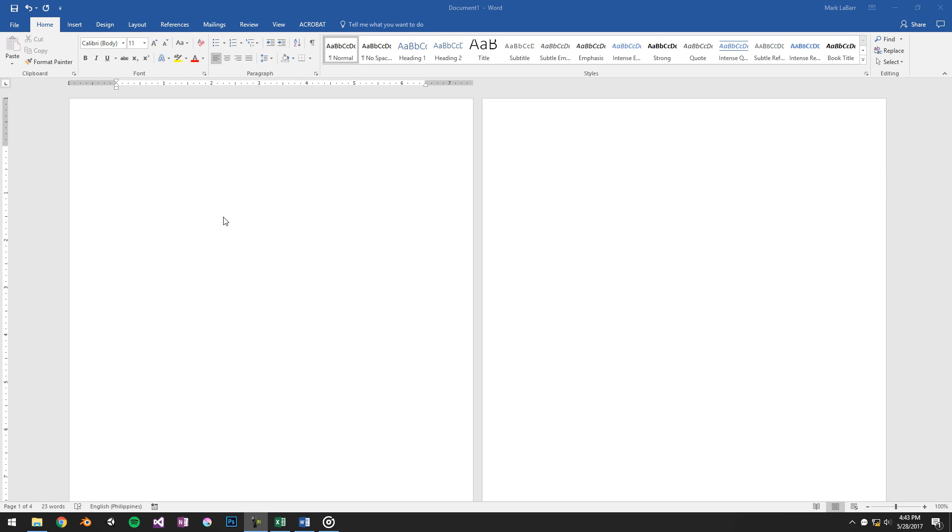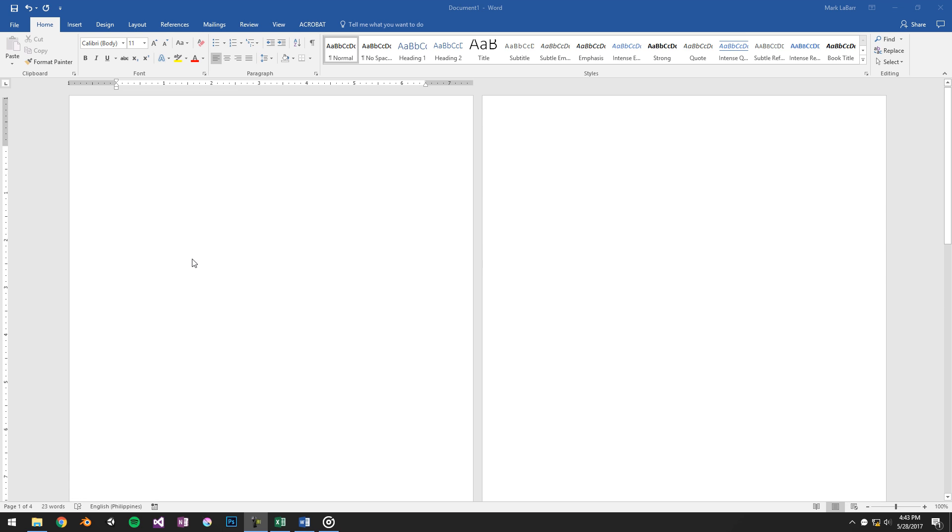Hello and welcome to this HowTech video tutorial. In this video we're going to show you how to delete a blank page in Word 2016.